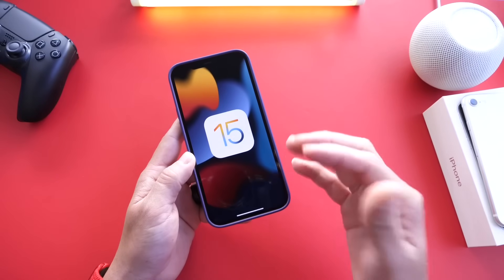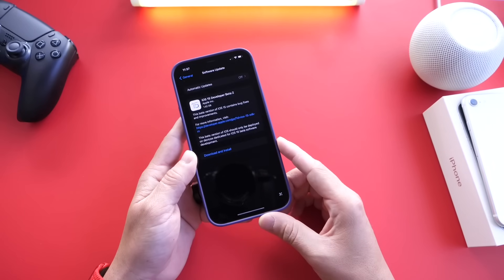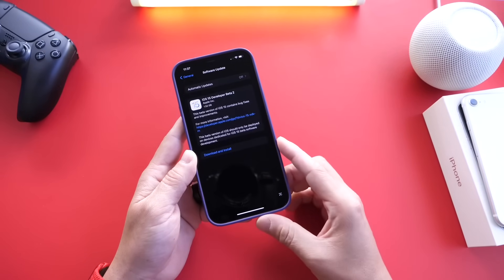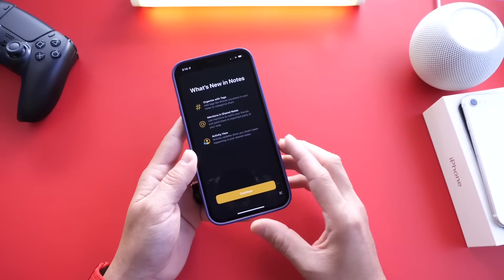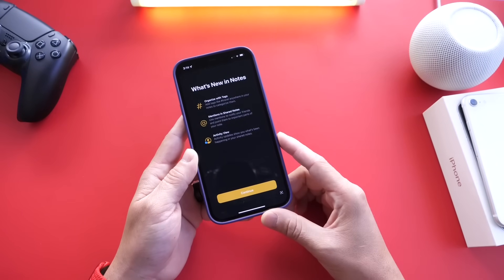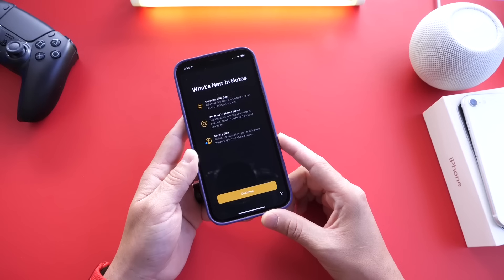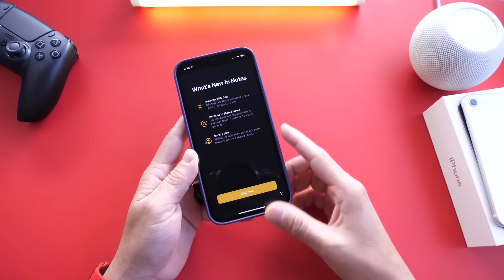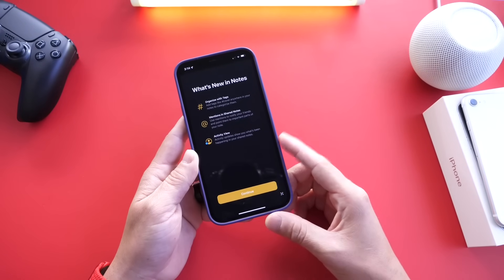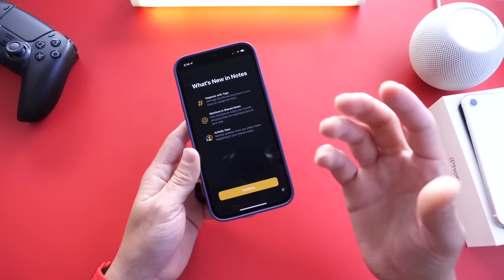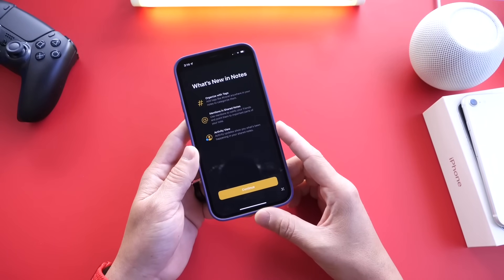iOS 15 developer beta 2 brought quite a bit of improvements. This one came in at approximately one and a half gigs if you're updating from beta 1 to beta 2. There's some new features and enhancements, including a new splash screen for the Notes application. When you first launch Notes, you get some of the new hashtags, new mentions, and activity views.